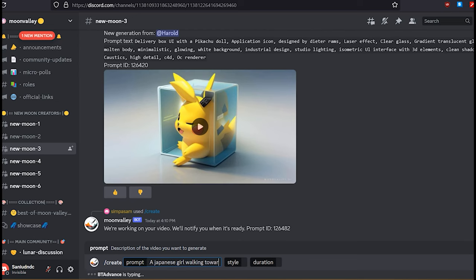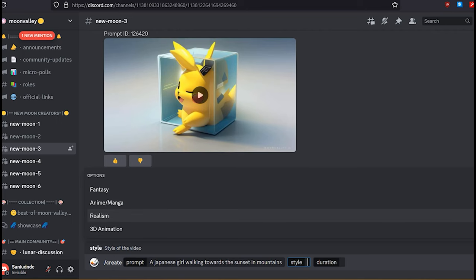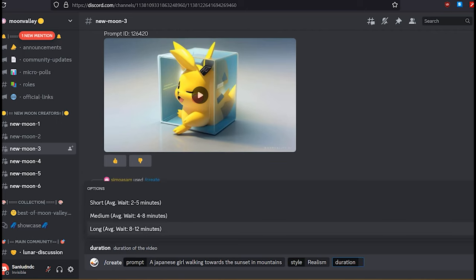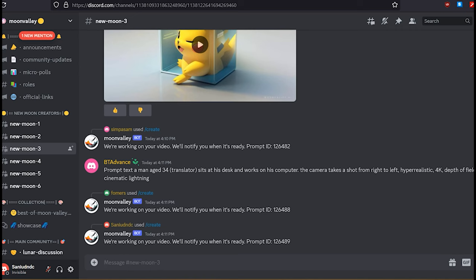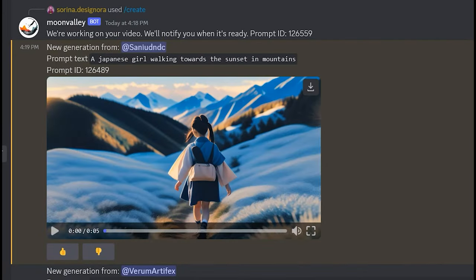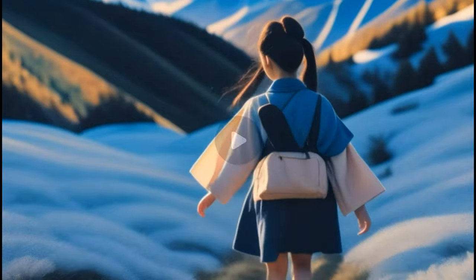Select a video style from the option menu, then choose the duration you want. The shortest duration will produce a three-second video and the longest will produce a five-second video. After everything is set up, press Enter to start generating your AI video. Here is the result.